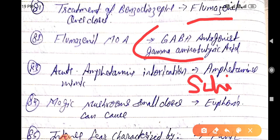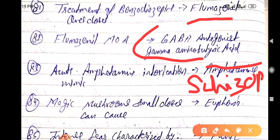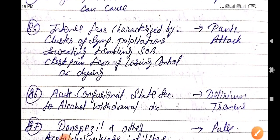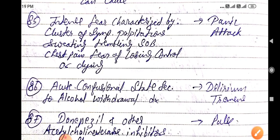Magic mushrooms in small doses can cause euphoria. This is the effect seen at low doses.